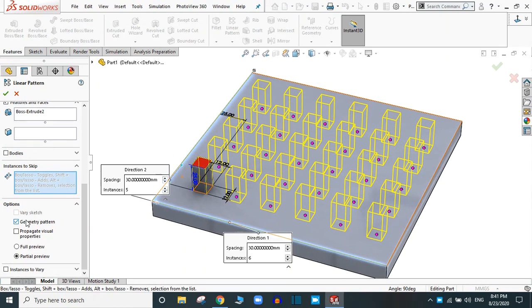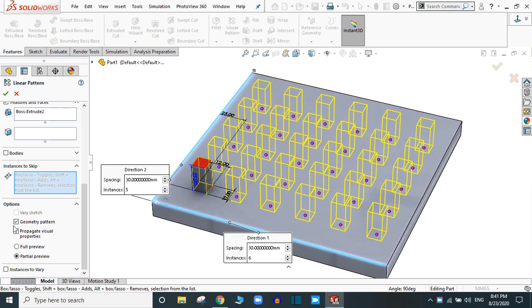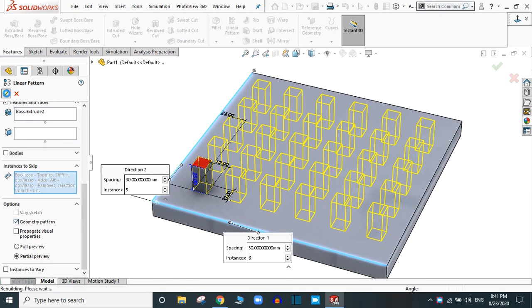Because the pattern is a complicated feature and takes a longer time to process, for quick output generation simply select the Geometry Pattern option. Otherwise you can deselect it. Now simply click OK.